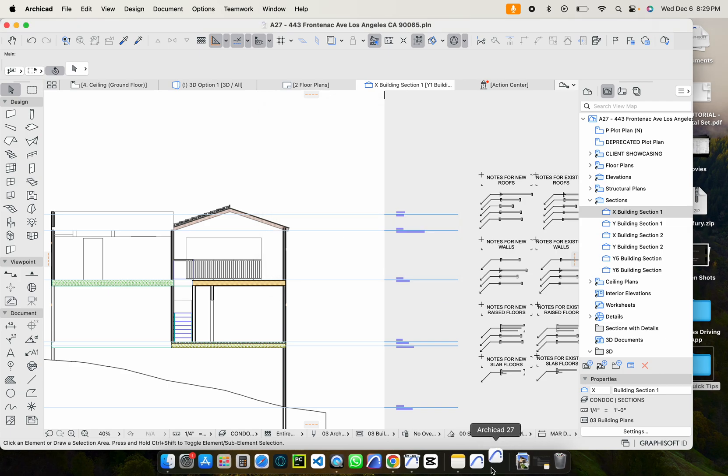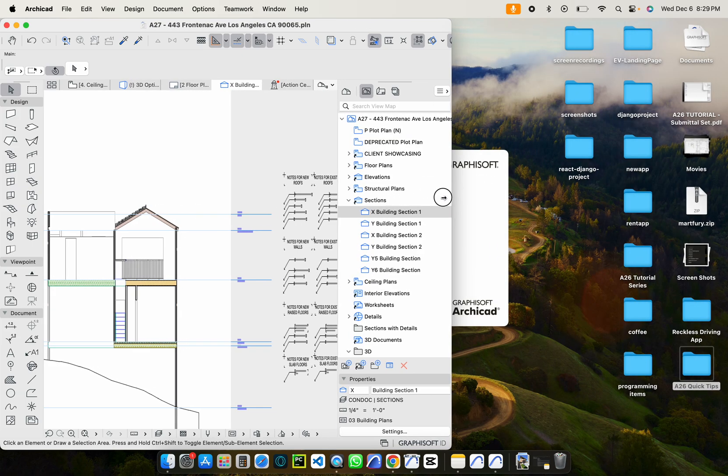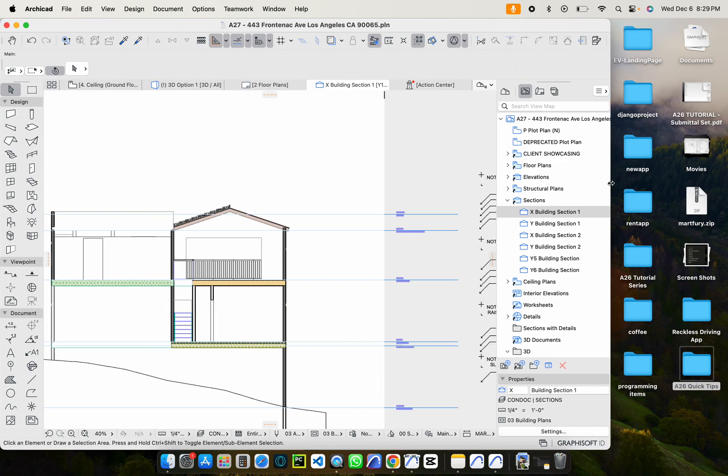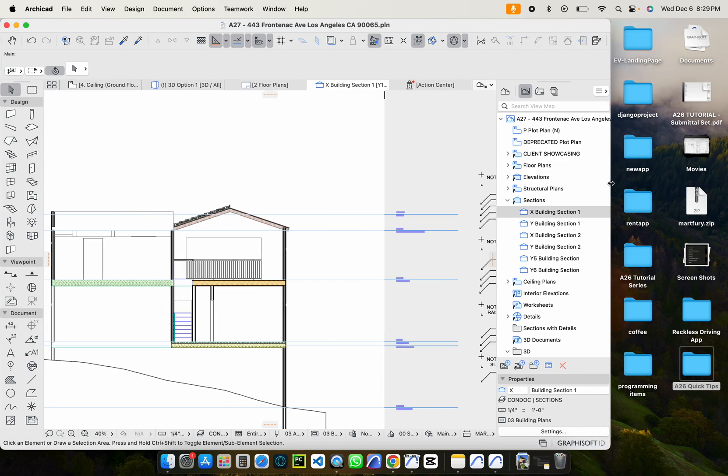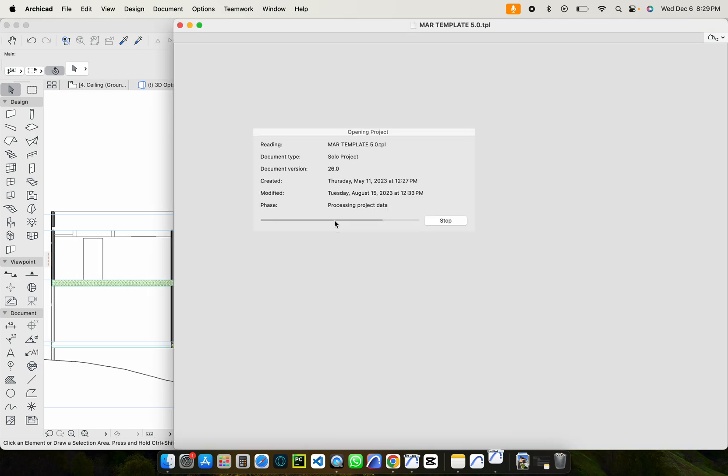And then we can see that it's already launched that separate instance there. And then it'll probably just take a minute to open because it needs to load in all the libraries and whatnot. But that's basically it. That's how you get the other project open.